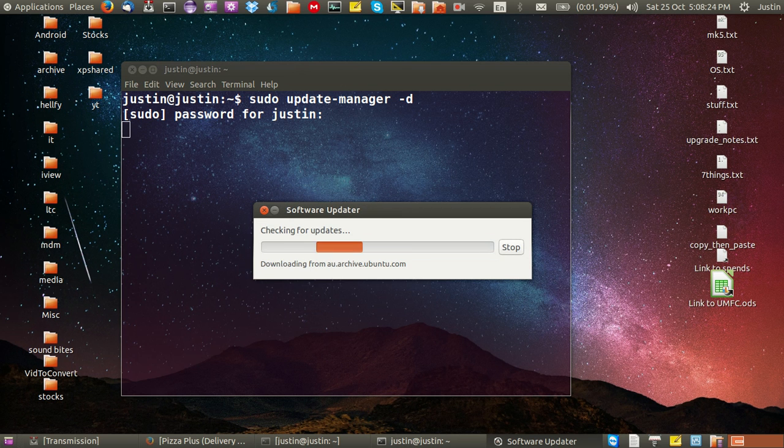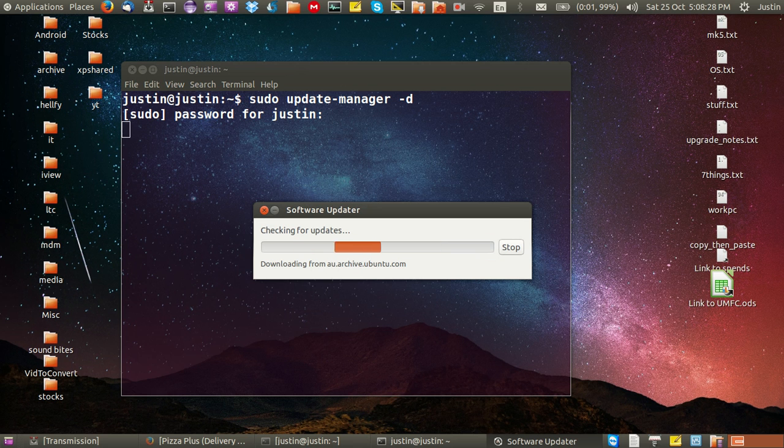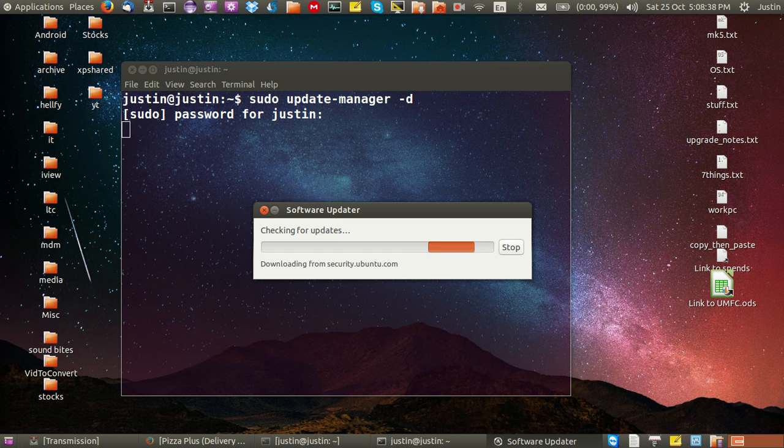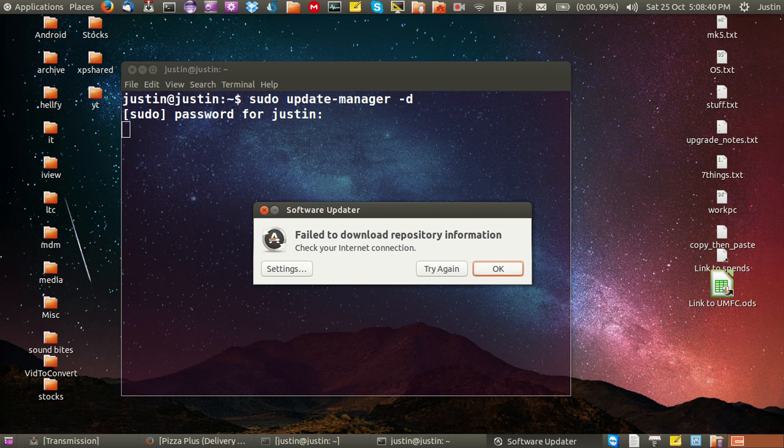And let it run through the software updater as you can see there. Shouldn't take too long, and once that's done it will give you an option to upgrade. It will say there is a later version 14.10, would you like to upgrade, and you click the upgrade button.